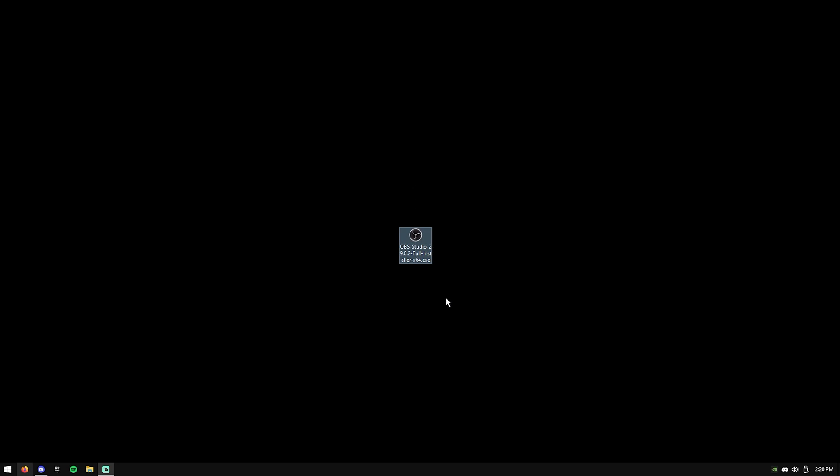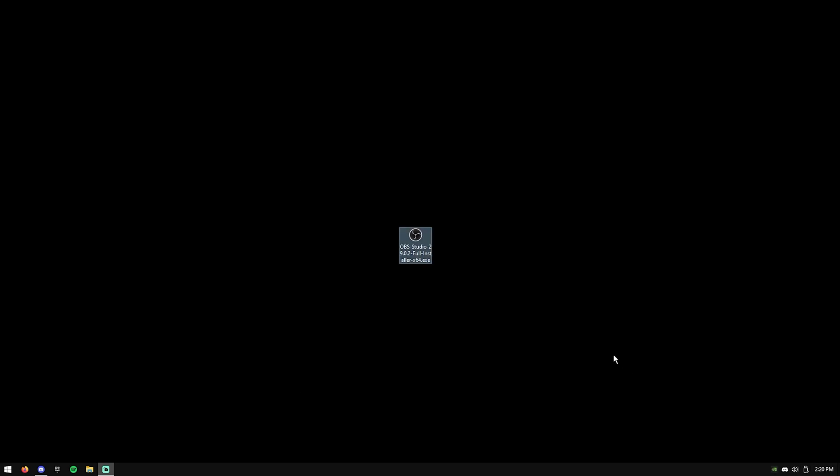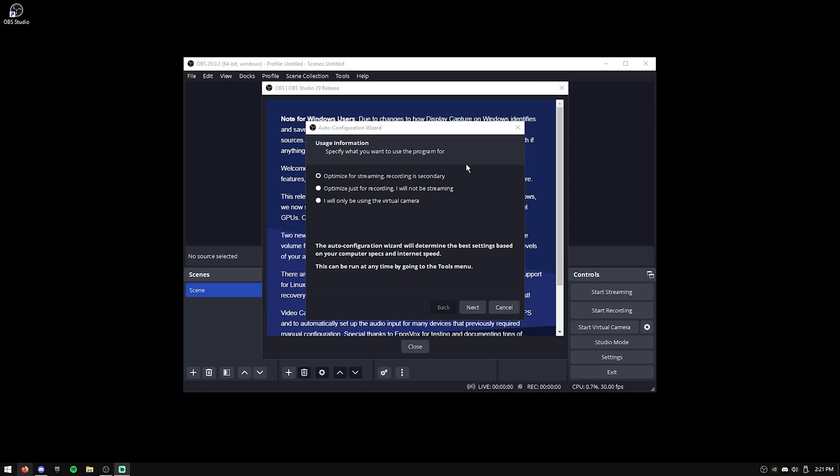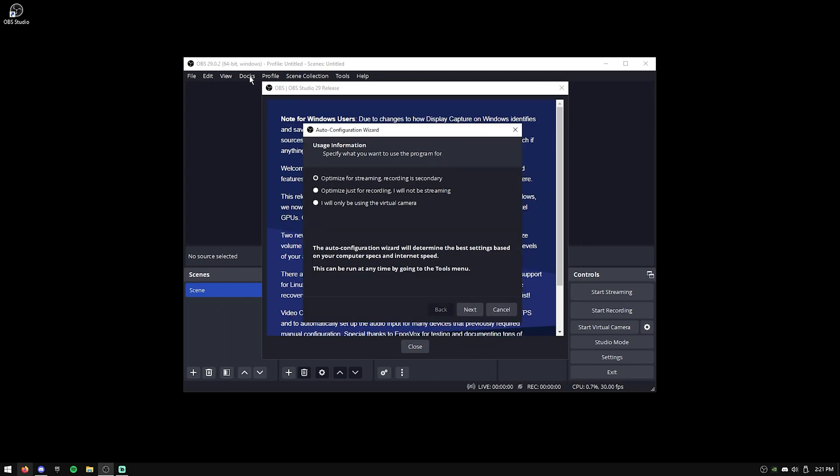So starting off, of course, I recommend OBS Studio as I think it's better than Streamlabs. I'm using Streamlabs to record this because I'm setting up OBS Studio, but for starters, link's in the description, go to the website, download it. So once you've gone through the installer, you'll be brought to this page.